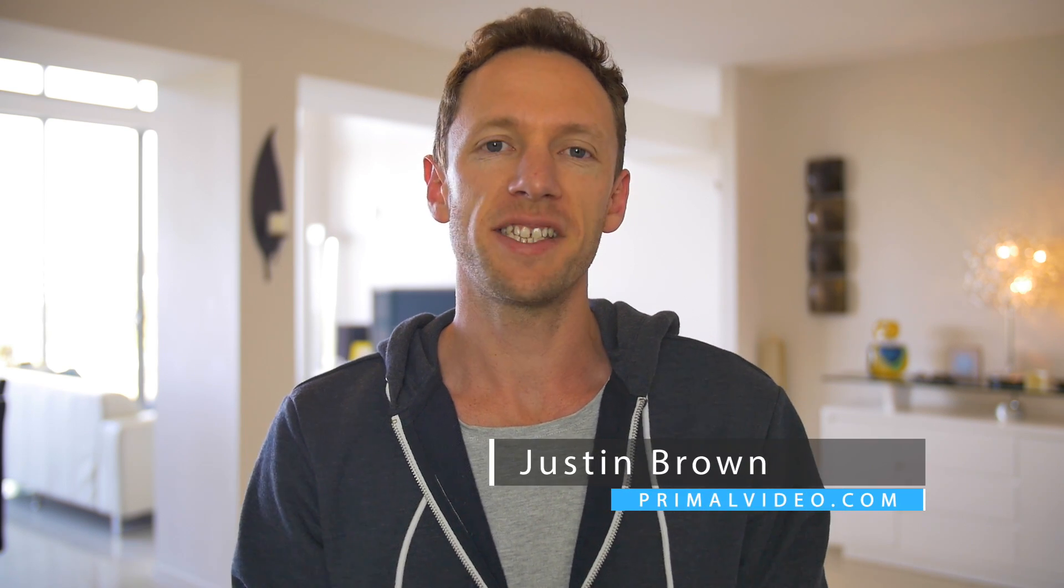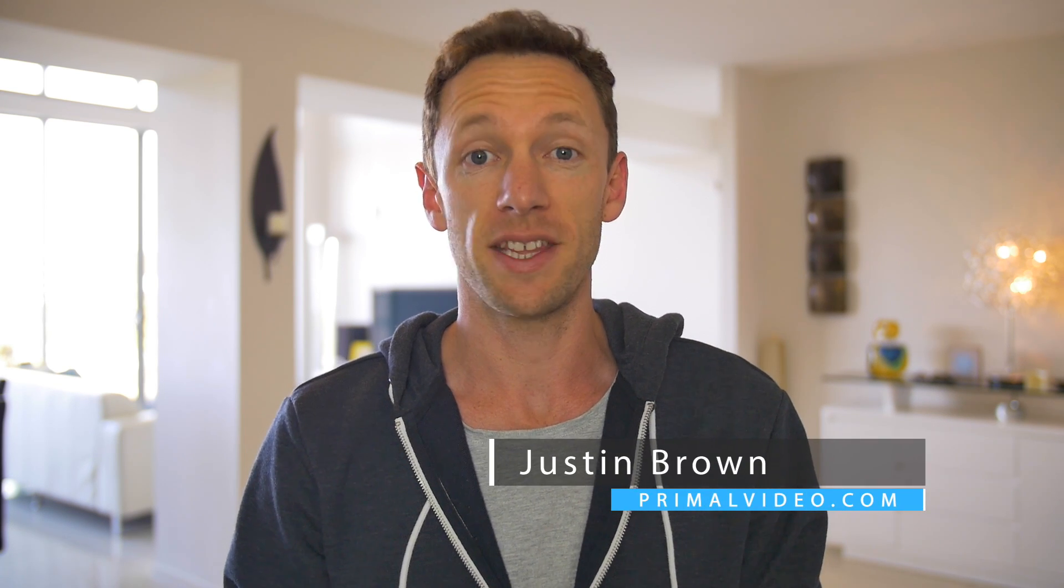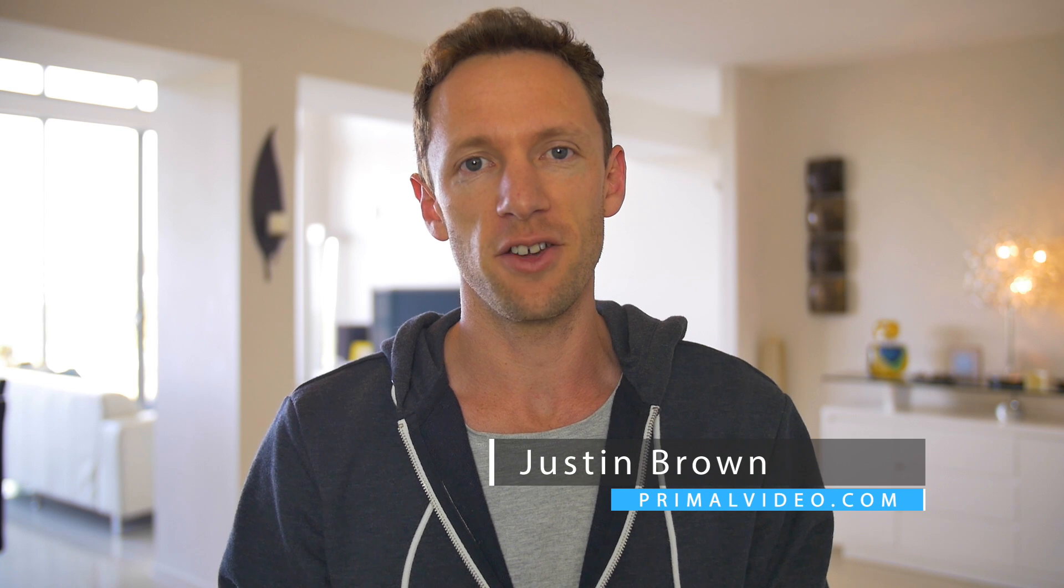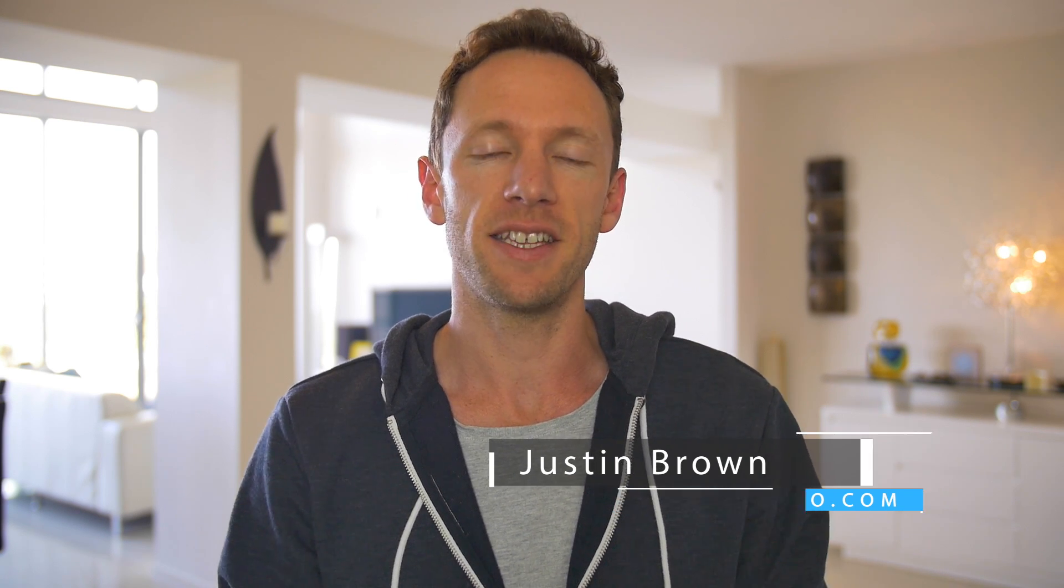Hey, it's Justin Brown here from Primal Video. Recently, we released a video interview that we did with Caleb Wojcik from DIY Video Guy. If you haven't seen the interview yet, it's definitely worth checking out.